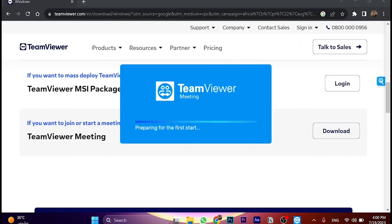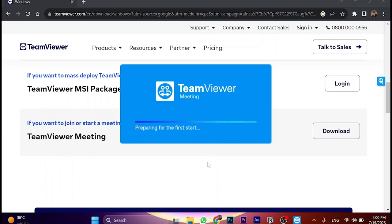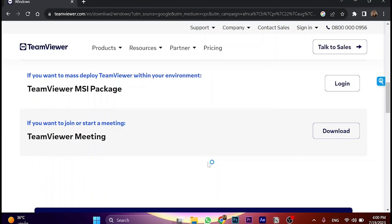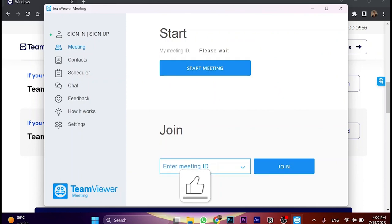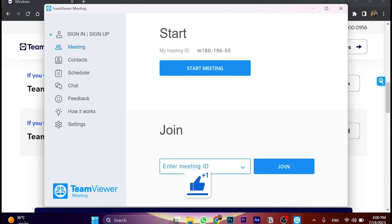Just wait a few seconds while it's installing. This is the installation process, as you can see. It's been completed. Now we can start a meeting, join a meeting, and so on.